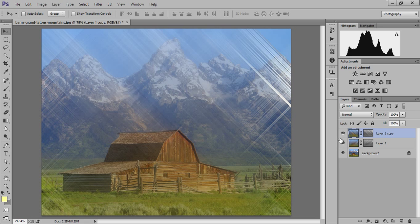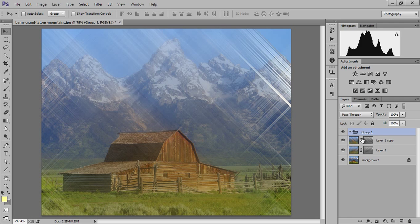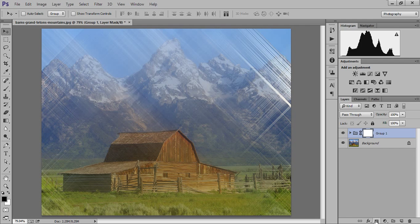Now I want to group these two layers. Create a group, select these layers, and drag them into the group. I will make a mask on the group. First, I will reduce the opacity.